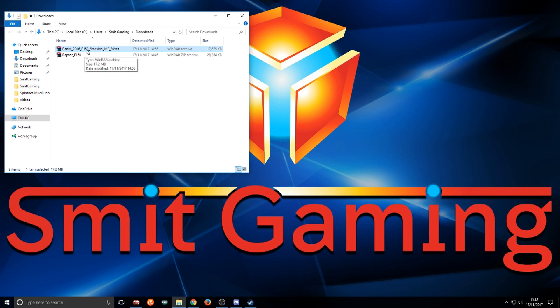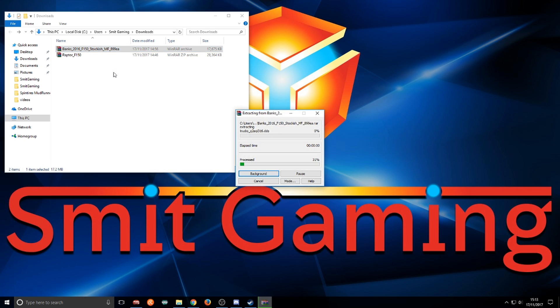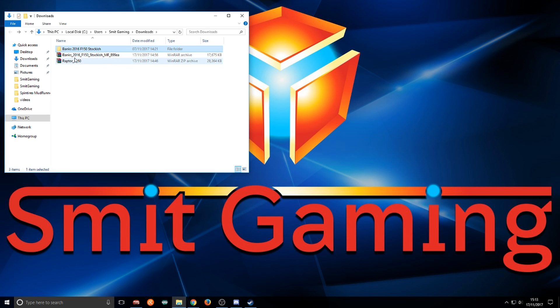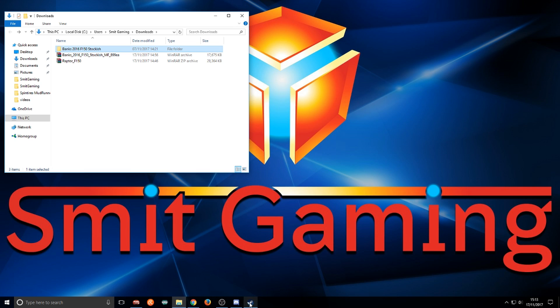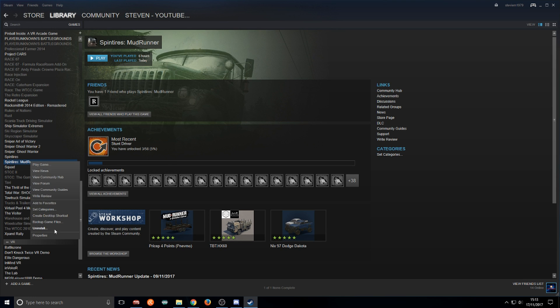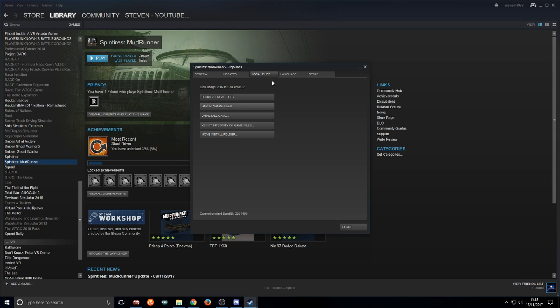First, we'll do Banks. Just right click, extract here. That's the file there. Some of them will do differently but I'll show you that in a moment. Next thing we need to do is go to Steam, Spintires Mudrunner, right click, go to properties, then local files, and then browse local files.